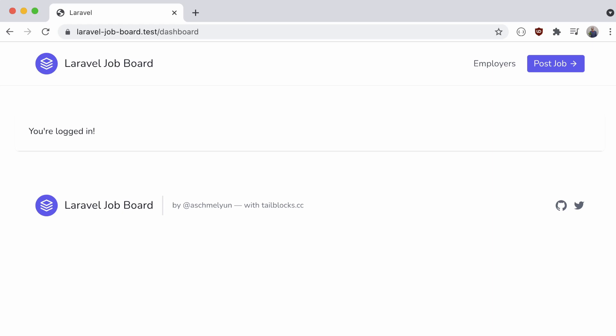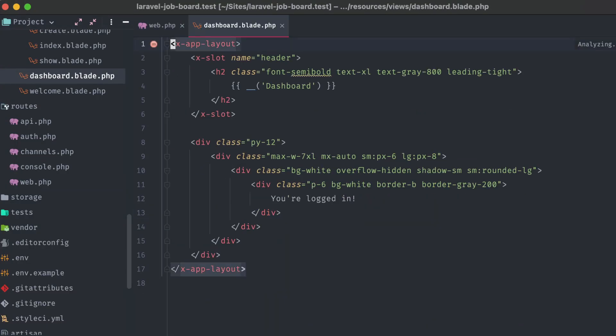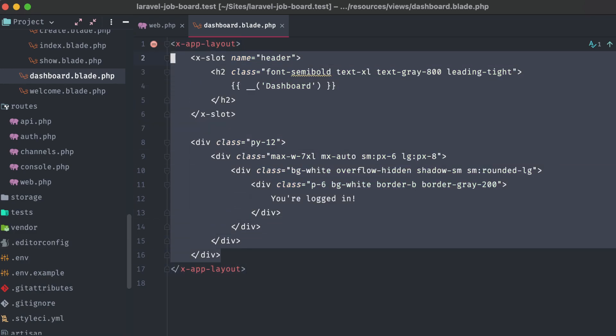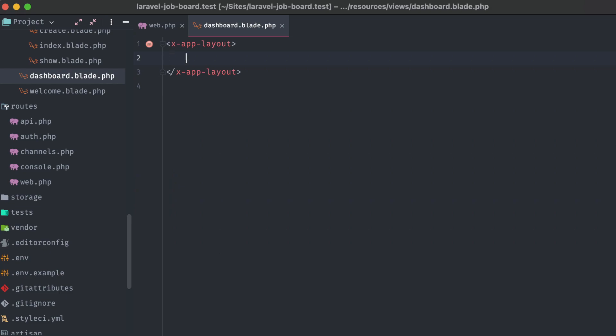The default view that Laravel Breeze provides is this dashboard.blade file, and we can see that it's just showing a dashboard heading and the text 'you're logged in'. Instead, I'd like to show the user a succinct list of their listings that they've purchased on our job board. Let's get rid of all this, and just like our other views, we're going to wrap this one in the xAppLayout component.